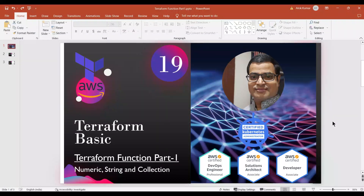Hello friends, hope you all are doing good. This is the 19th video of the Terraform series and today we are going to discuss about Terraform functions. This is part one and we will come with part two also. In this session we are going to discuss numeric functions, string functions, and collections functions.